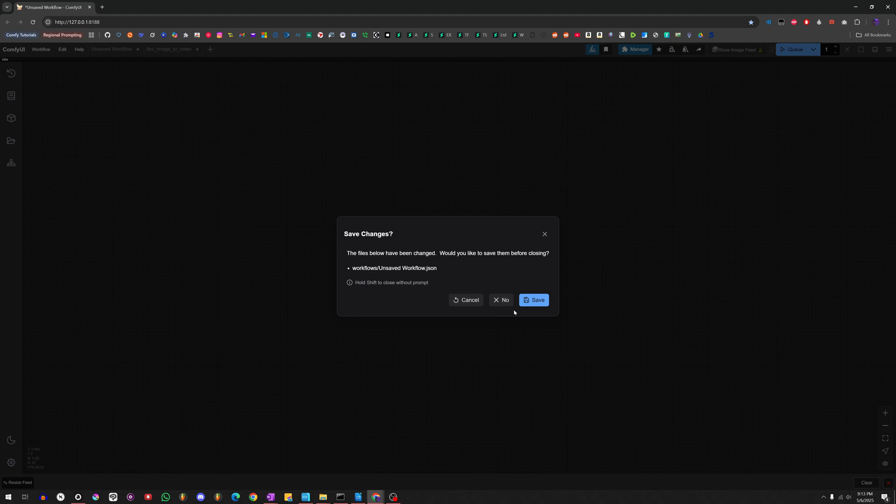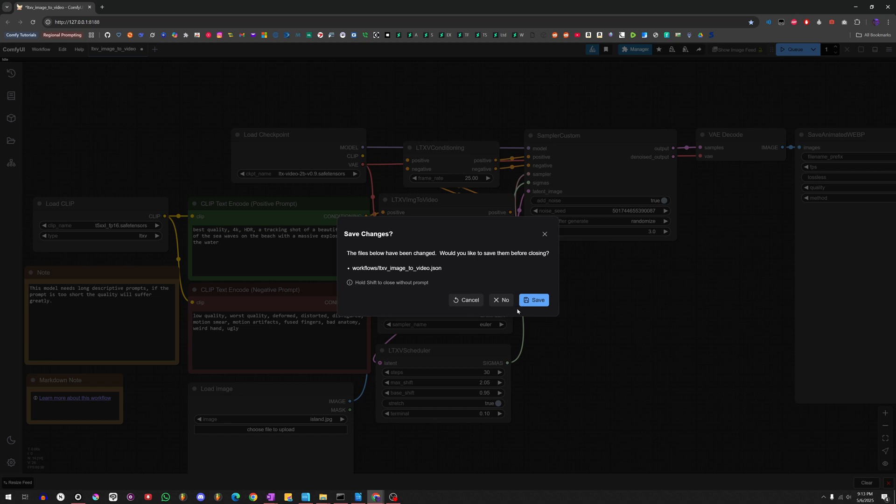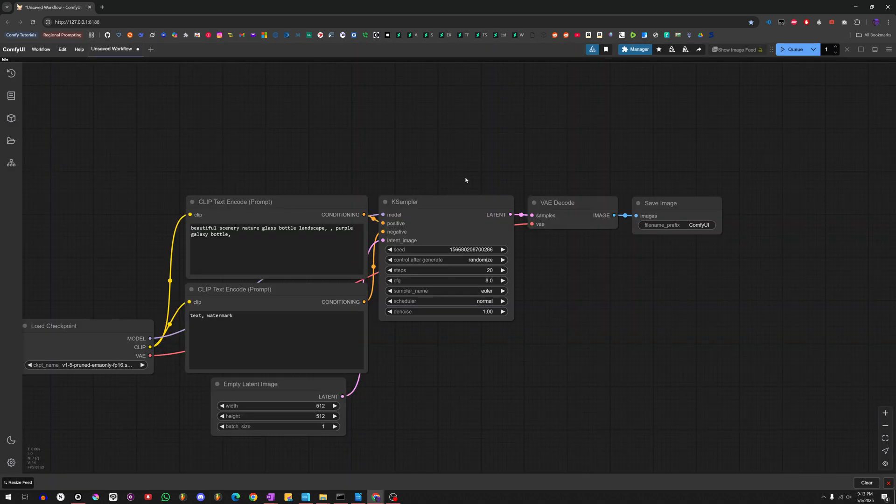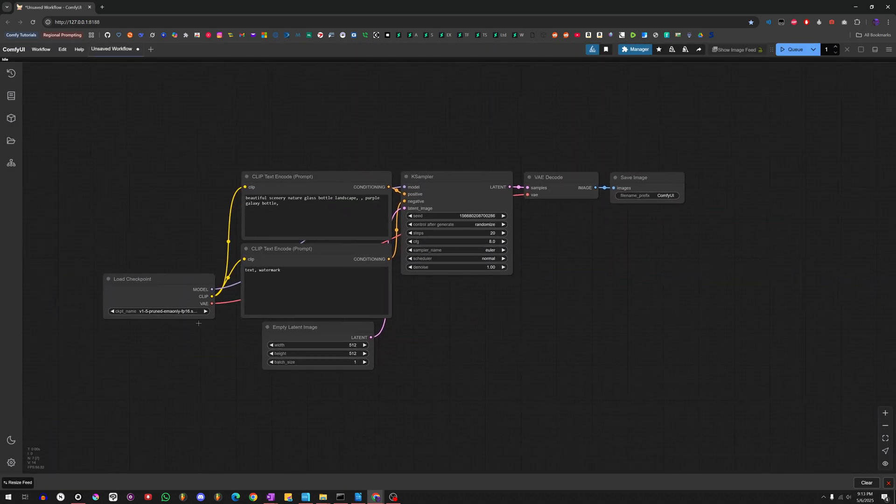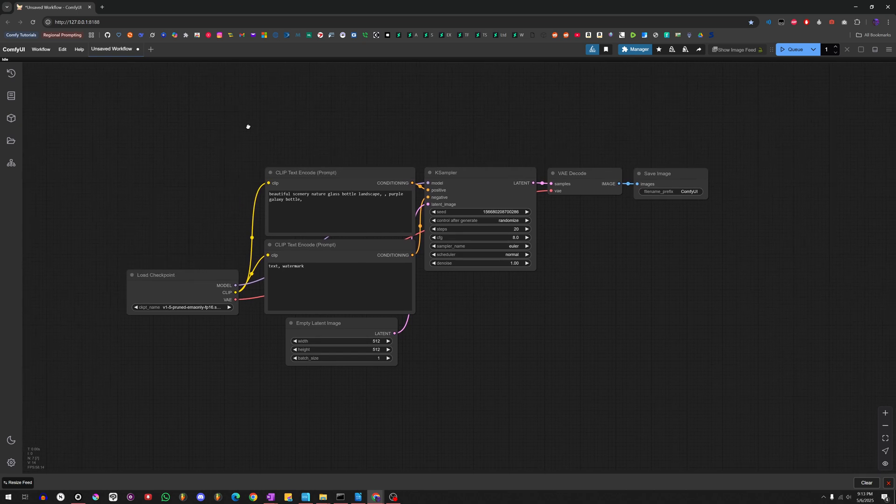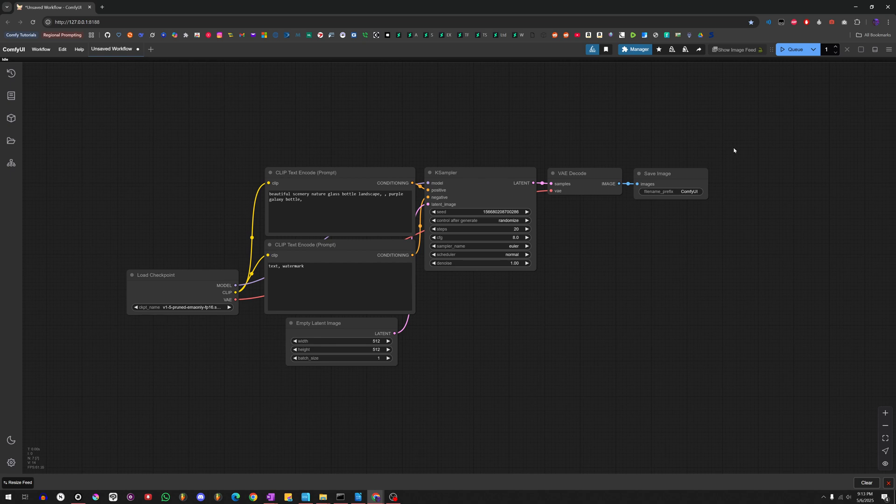So, whenever you open up ComfyUI, typically what you'll get is a basic workflow. It's probably something like this, right? So, this is a basic SD 1.5 workflow, and you can go with that, but if you're using a different type of model, you're probably going to want to use a slightly different one, which we're going to build from scratch.